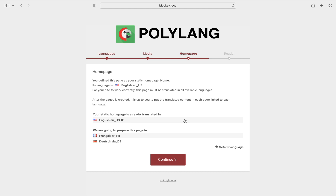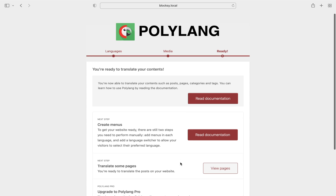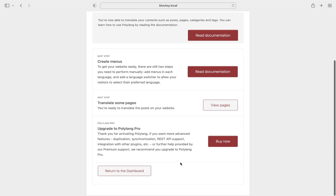Next you're asked to confirm if you wish Polylang to automatically create new versions of the home page for the selected languages. Yes, we'll choose to do that. And we're done with the basic Polylang setup.